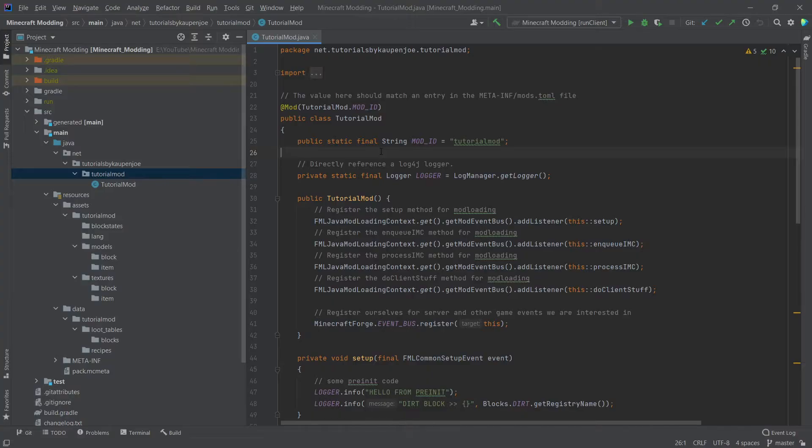Before we're going in and creating the item, we will actually have to do a few things in order to prepare for this.